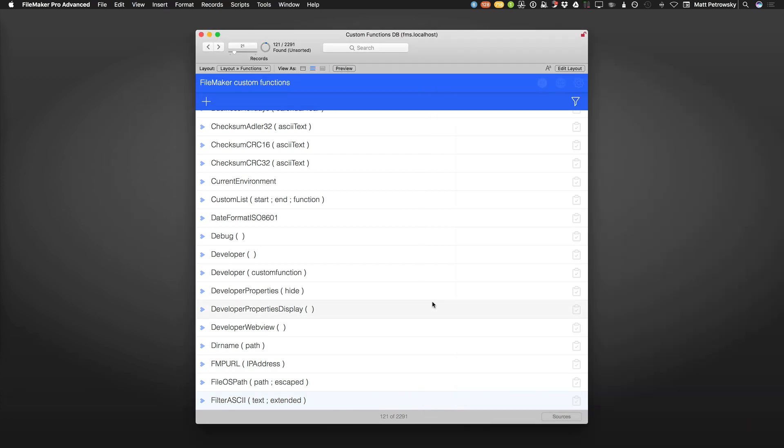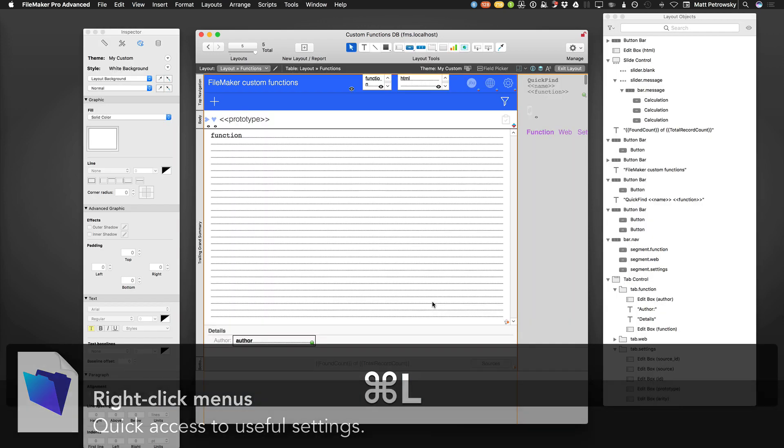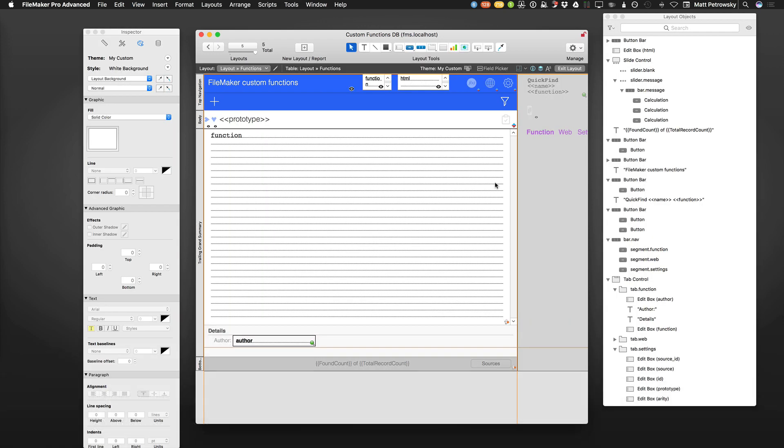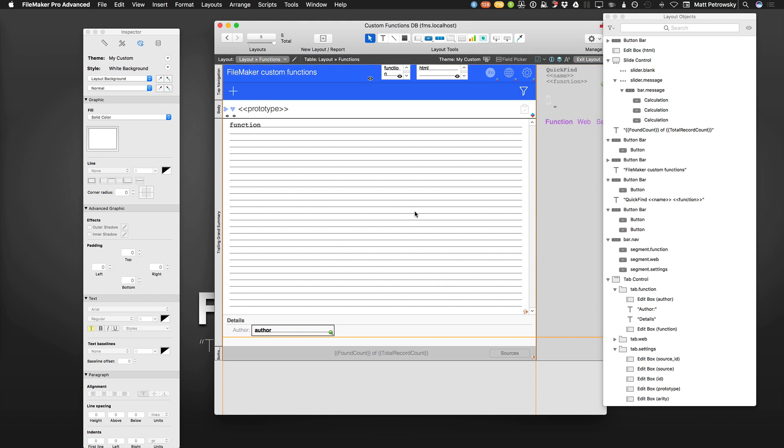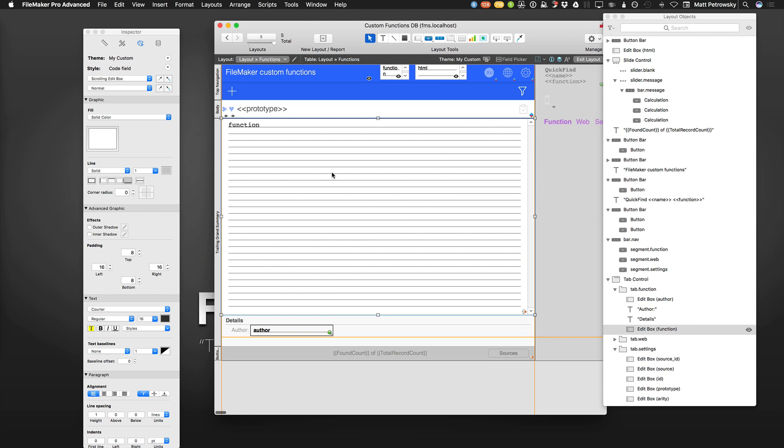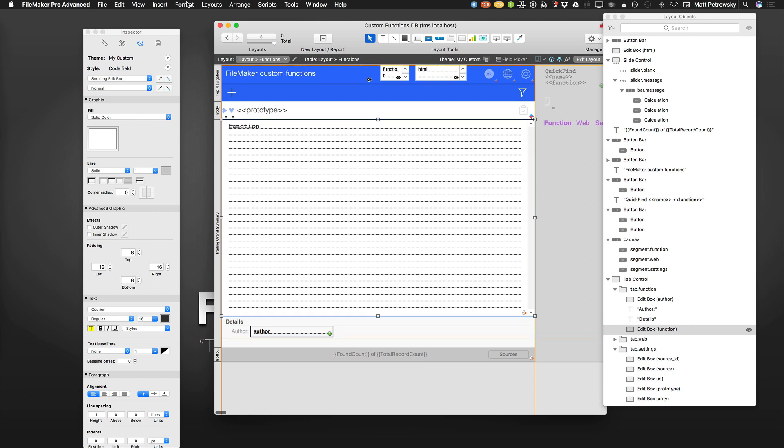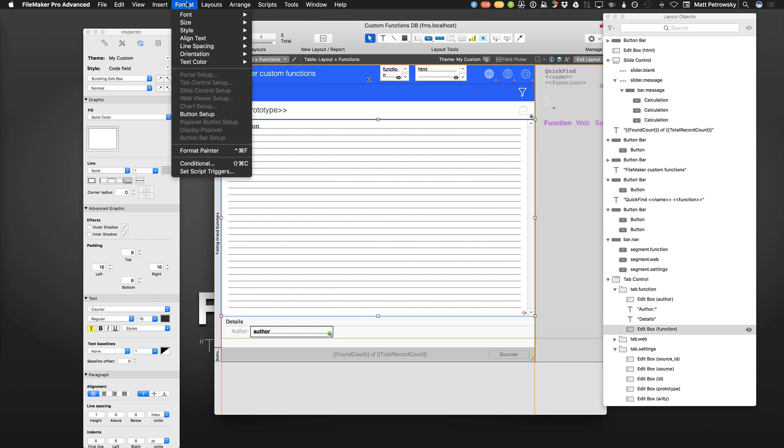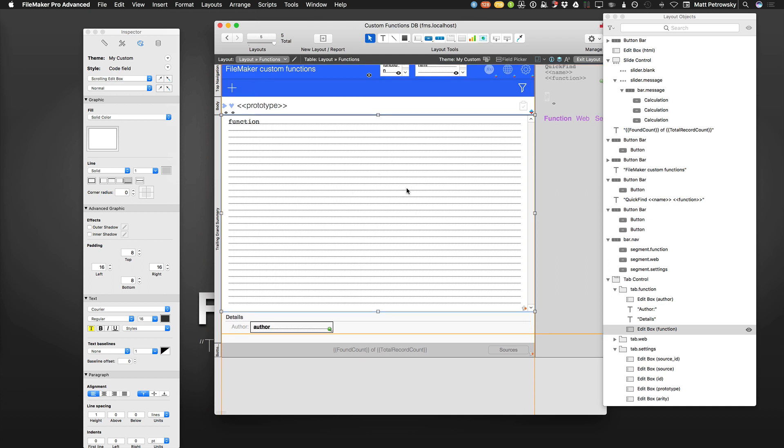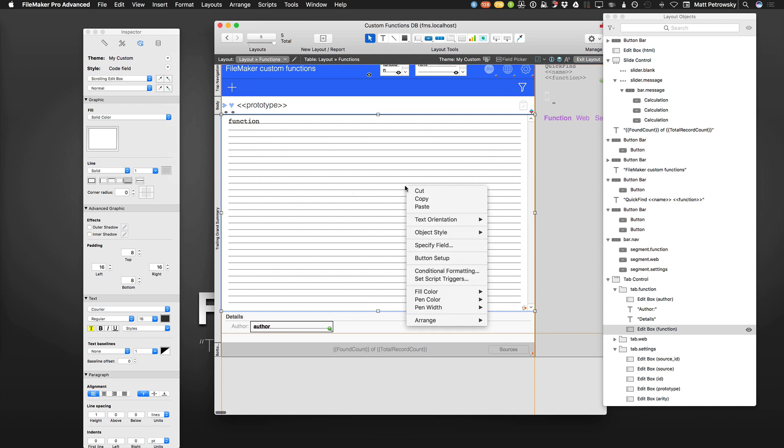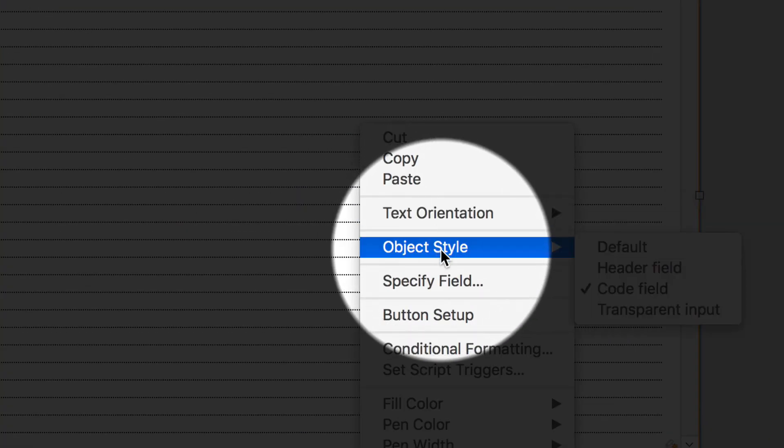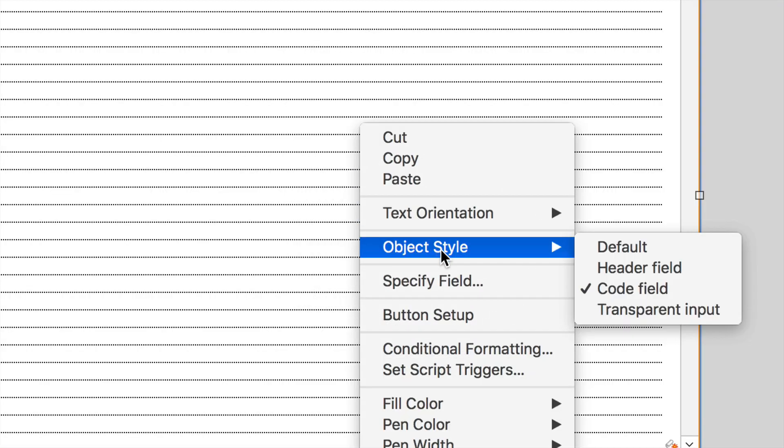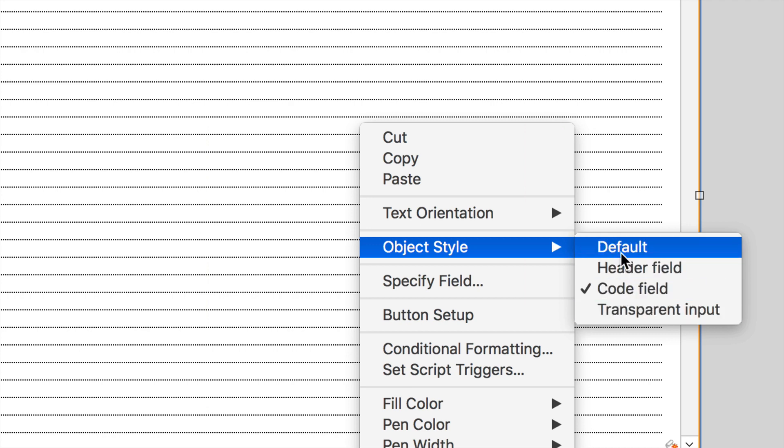And for tip number three, what I'm going to suggest is that you take advantage of the right-click menus, especially within layout mode. FileMaker has been enhancing this over the years, and what you get with the right-click menu is a lot of the things that you would normally have to go all the way up to the main menu. So with this field selected here, I could take the time and go up to the format menu, and choose text color, alignment, conditional formatting, script triggers, but it's much easier with the object selected to simply just right-click. And here what we're going to find is we are going to find some latest enhancements, such as object style,